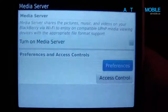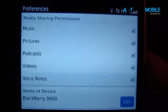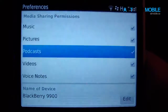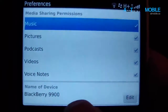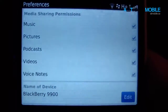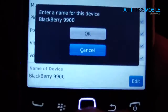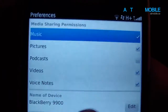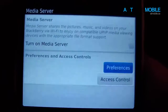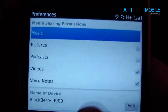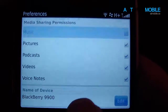We also have two options. You've got Preferences, where we can choose exactly what type of media we want to share, and then the name of the device — we can always edit the name of the device. We can check mark some, take some check marks off, go back and it's saved. Let's just turn them all back on.